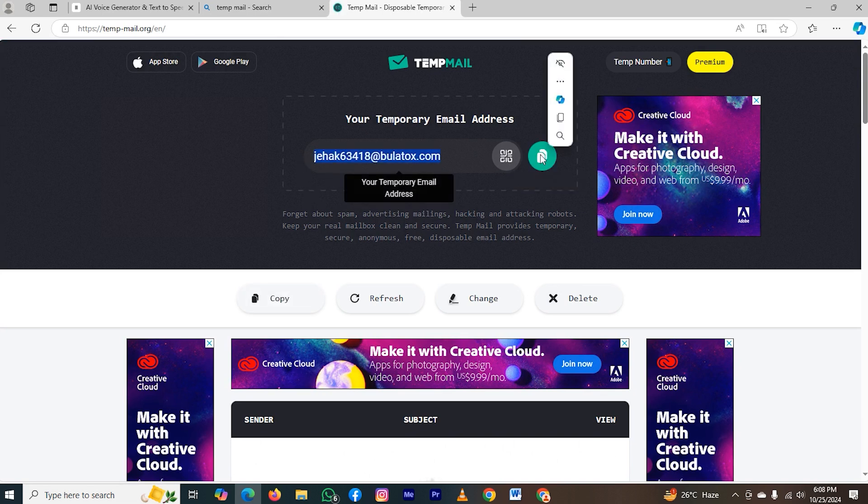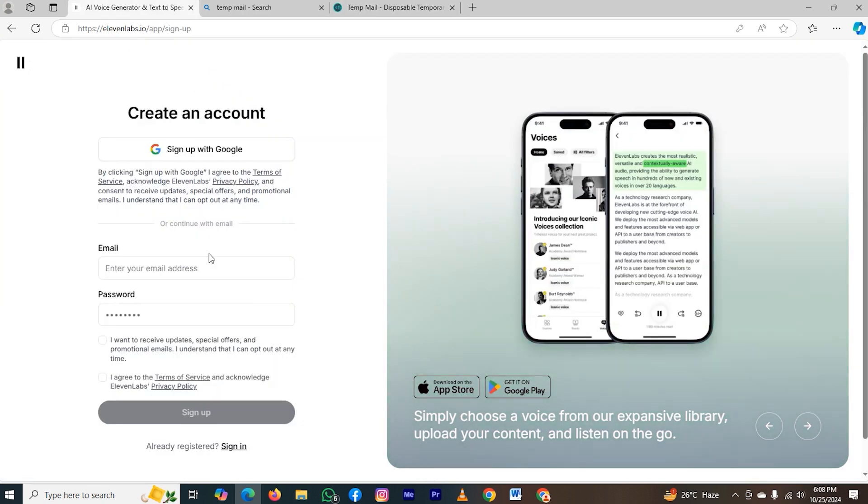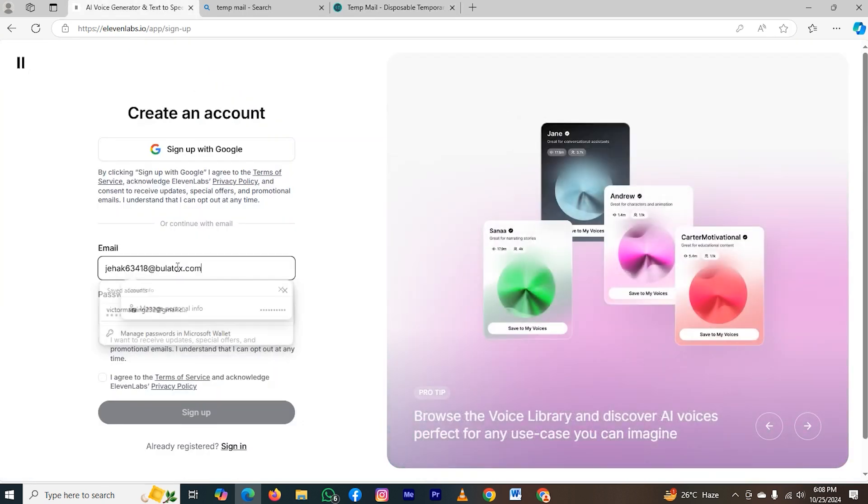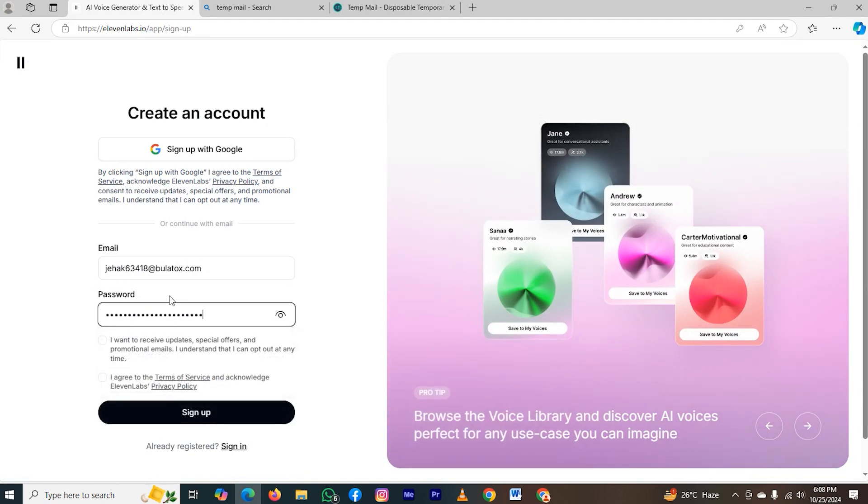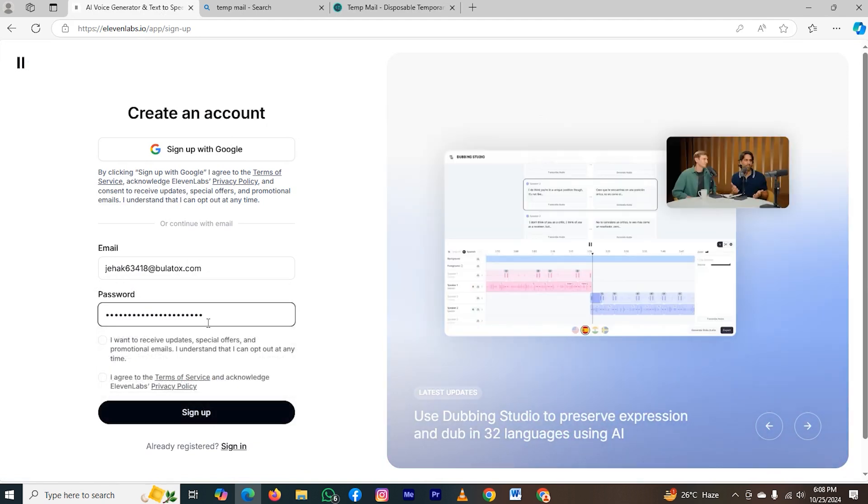After copying the email address, let's move back to 11 labs and paste the email address here. And also, you have to paste this email in your password. And then click on the option sign up after pasting the password.